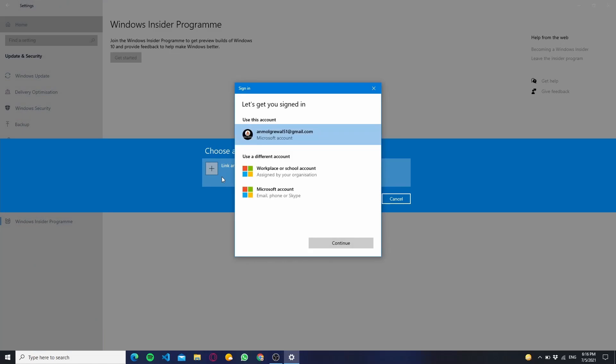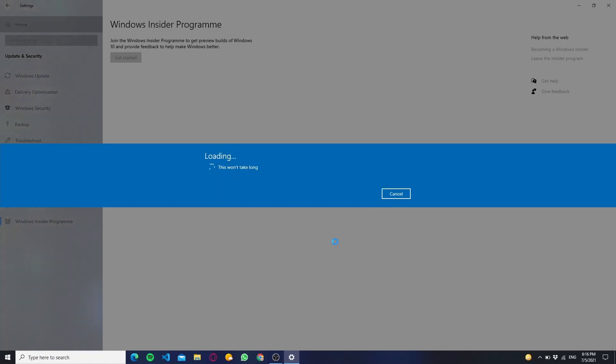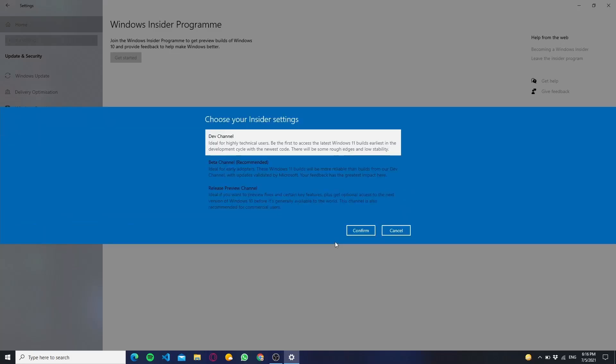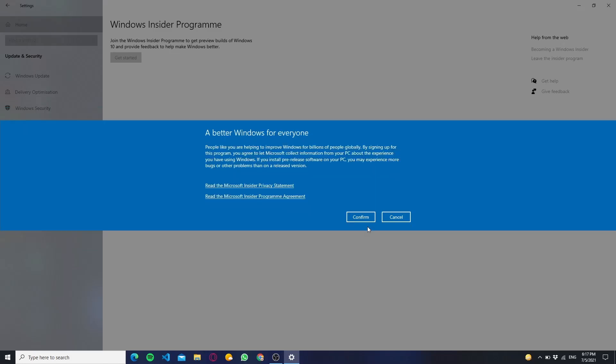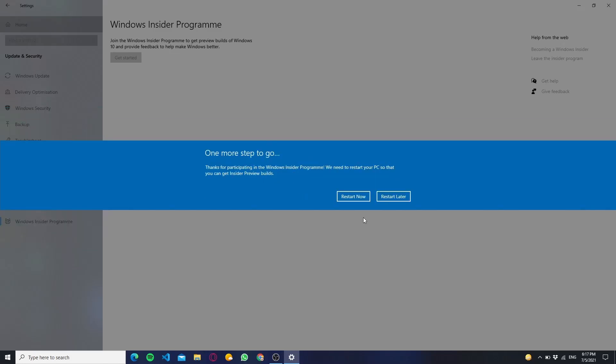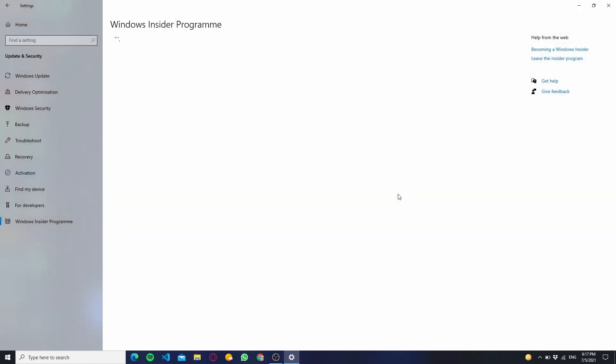Now it will ask you which insider settings you want to choose. You have to choose the Dev Channel because right now Windows 11 insider builds are only available in Developers Channel. After you have chose your insider settings, it will ask you to restart your PC or laptop.